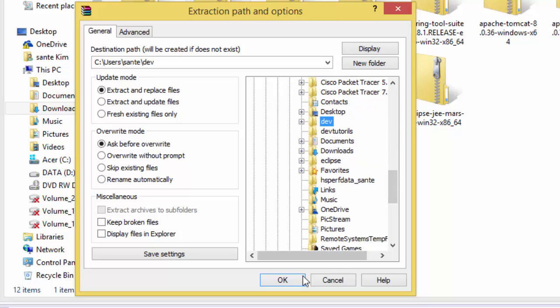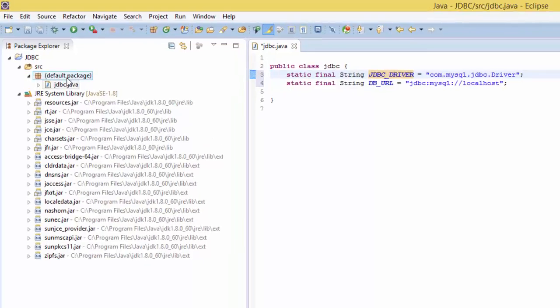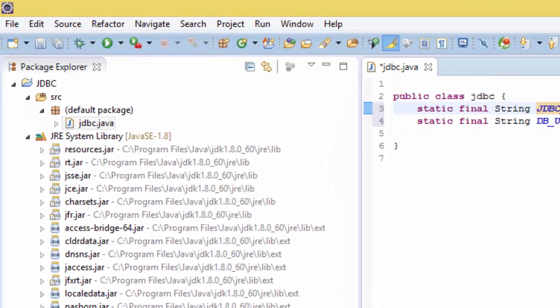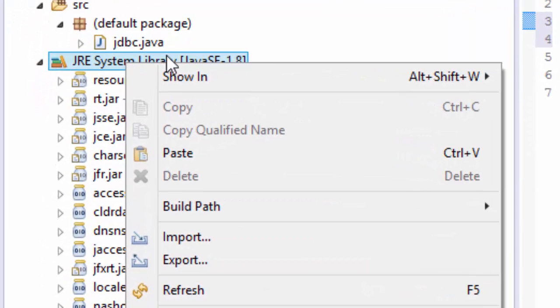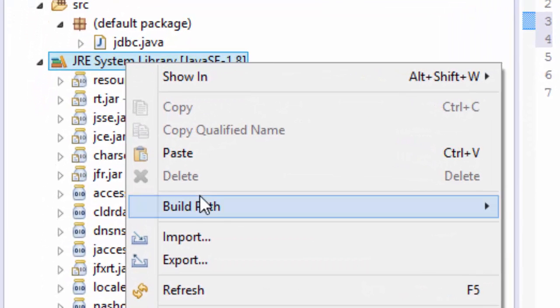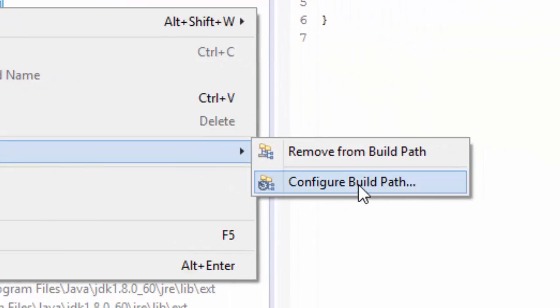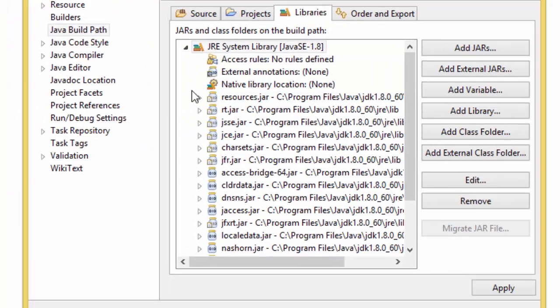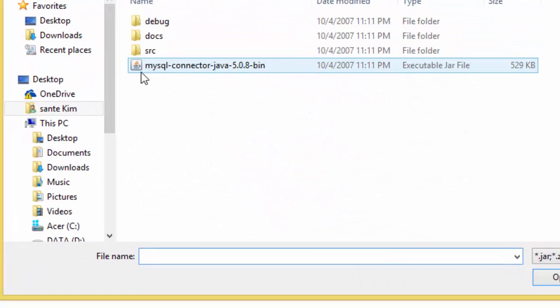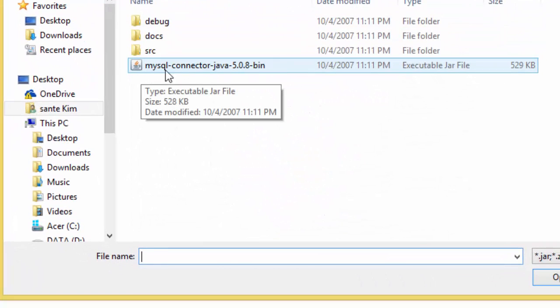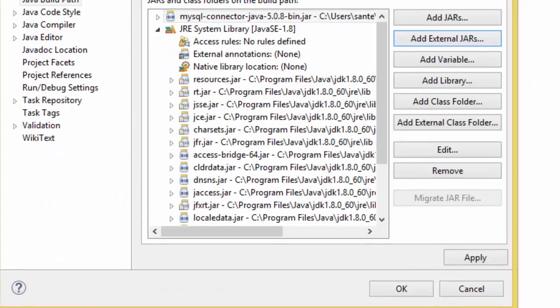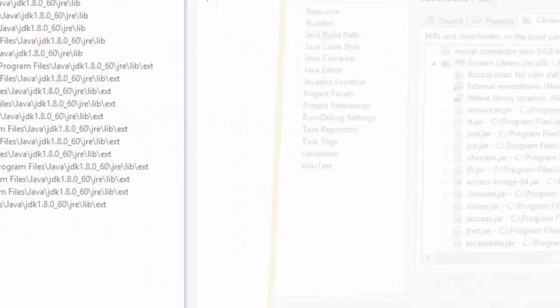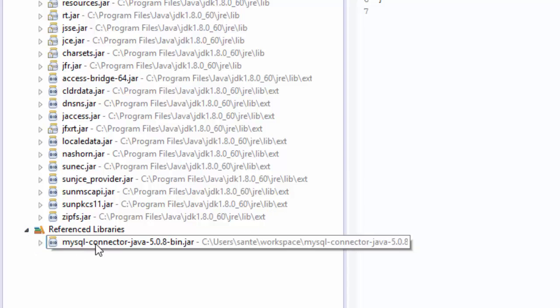Now we need to add this driver to our system library. So if you right-click and configure build path, here we can click on Add External JARs and I'm going to add this. Let me go where I extracted it, open, and apply and close.